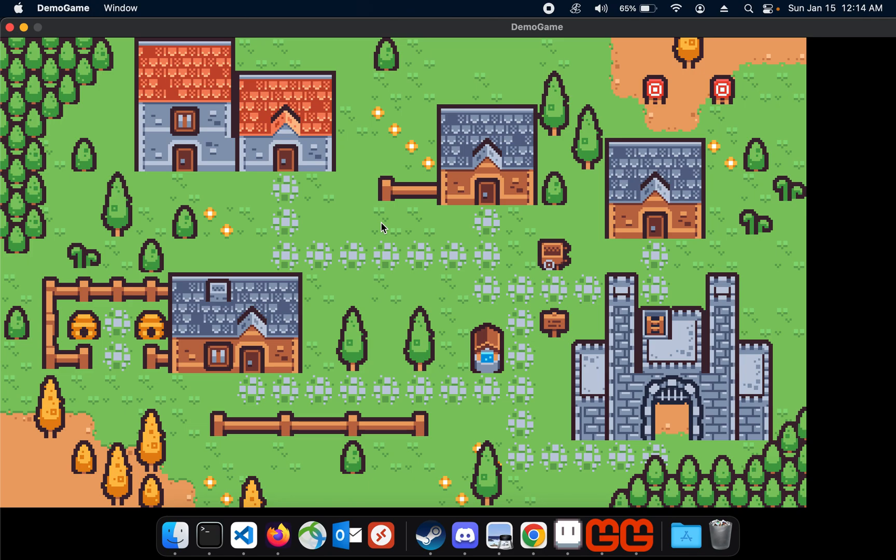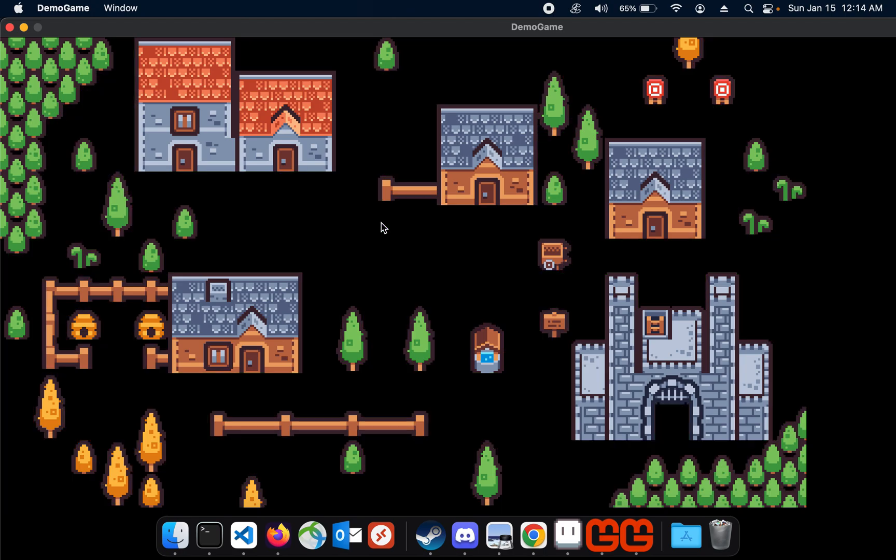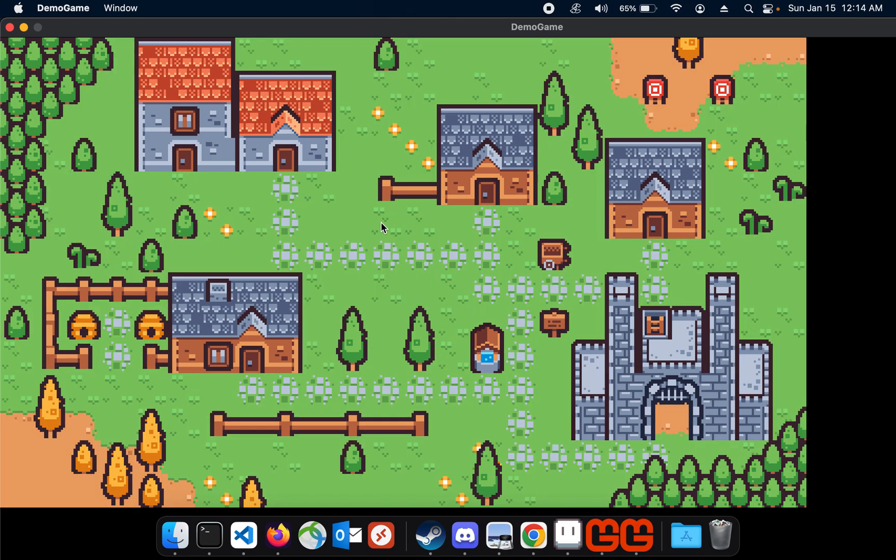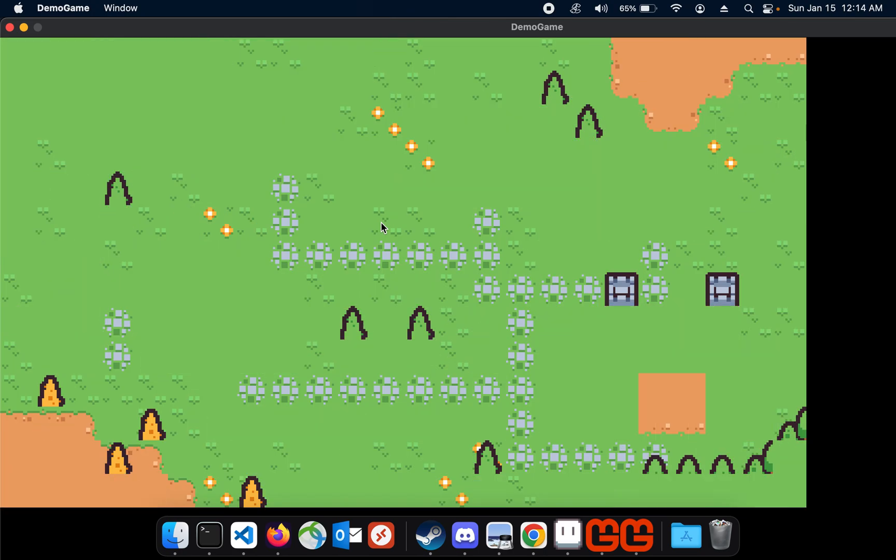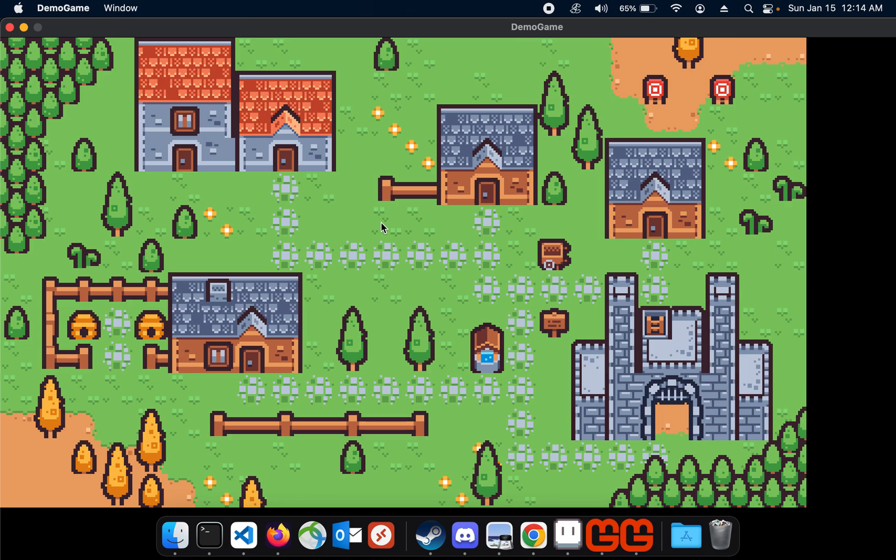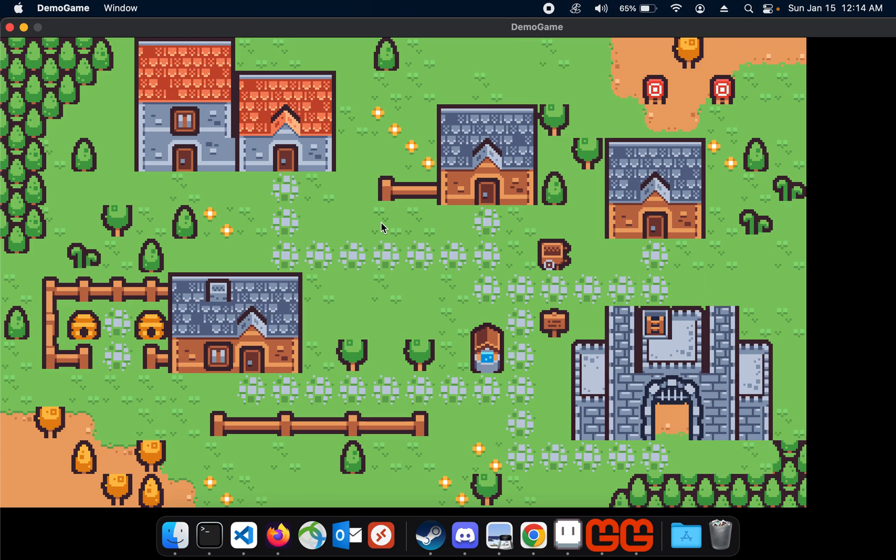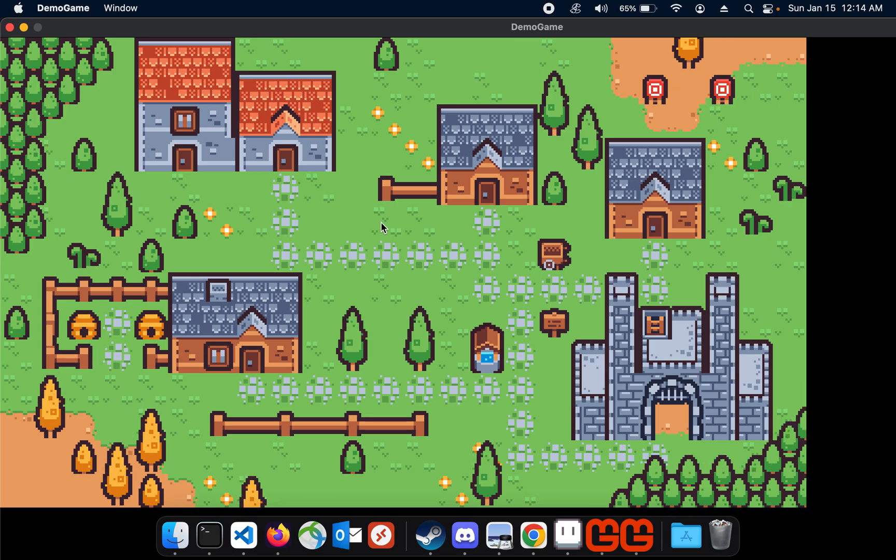And I can also just to show real quick that each layer is actually rendered separately, each layer from the A-Sprite file. So I can hit, I've programmed this to do one, two, three keys to turn layers on and off. So there's the background layer, the middle layer, and the top layer from the A-Sprite file.